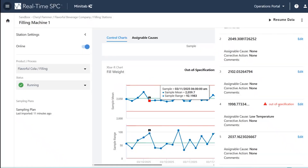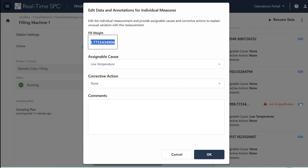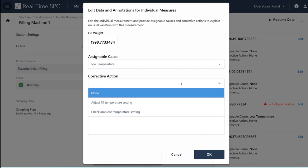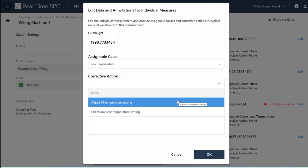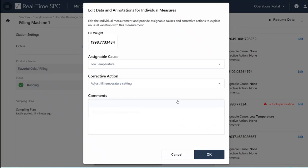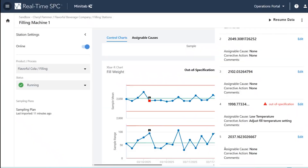I can also see what kind of corrective action to take. It turned out we went ahead and adjusted the temperature setting so that this didn't continue happening. Notice how I can use real-time SPC to not only verify that I'm in statistical process control, but also look at when things are out of specification. Now that's at the operator level.